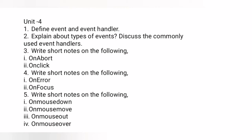Commonly used event handlers include onload, onclick, ondblclick, onmouseover, and many more — at least eight to ten you have to write. Question number three: write short notes on the abort and click events.